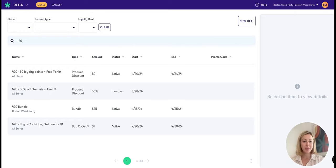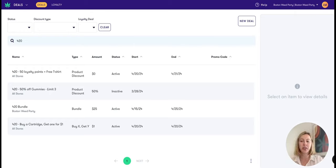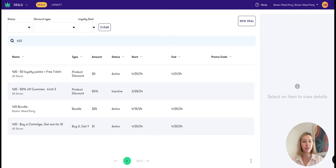Hi, I'm Layla, a product manager here at Flow Hub. Today I'm going to be showing you some best practices for setting up your 420 deals.